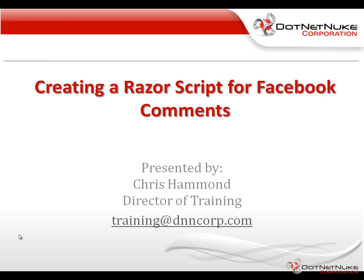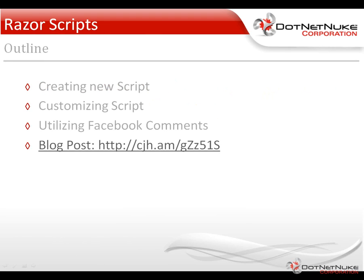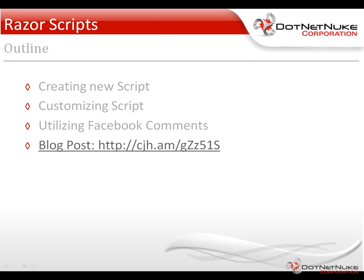We're going to utilize this script to limit the way the comments work. We're going to be creating a script that works with this module called DNN Simple Article, which we've demoed in a few previous videos. So we're going to place the Razor host module onto a page, then create a new script within that host module. We're going to customize that script so that it will provide the Facebook comments. You can see how to do all of this by going to the blog listed here on the screen using that shortcut URL.